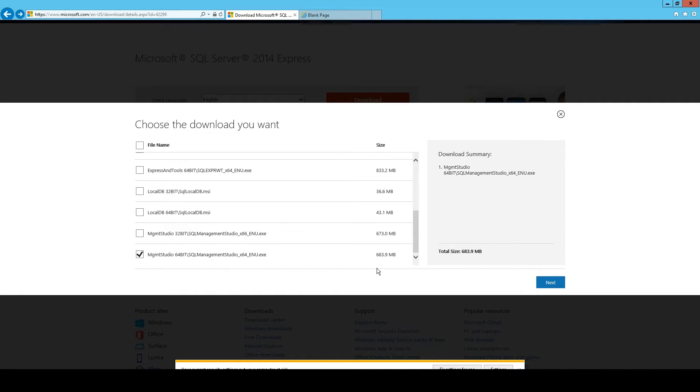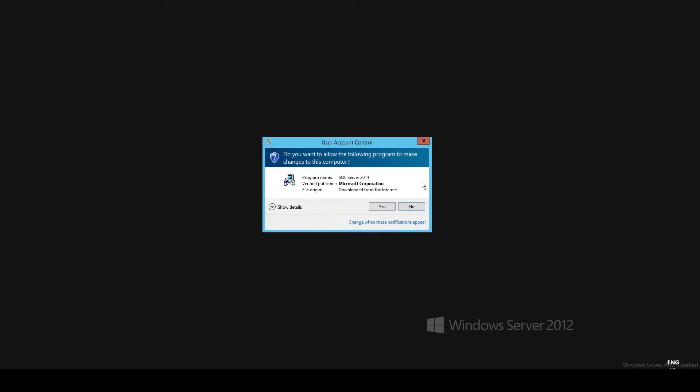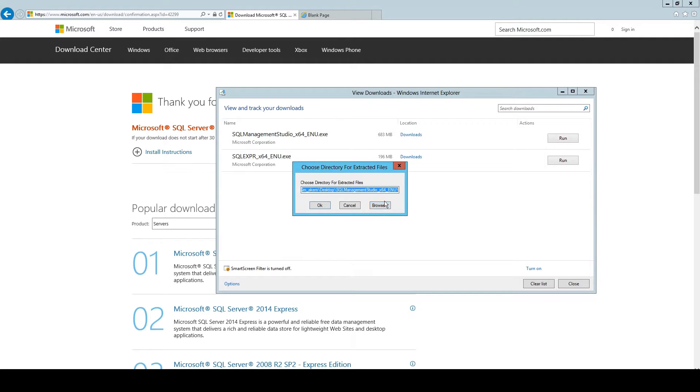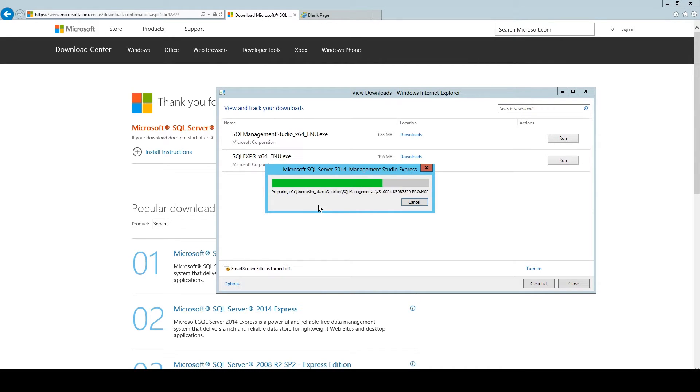So now you also need the Management Studio checked here. Install it as well please, because this is what you need to access the database. Here the same procedure, you download it, you run it, you extract the files.